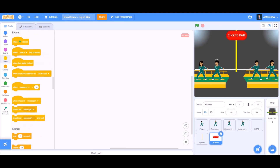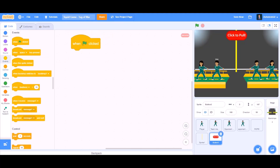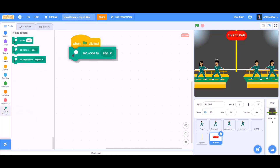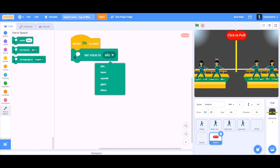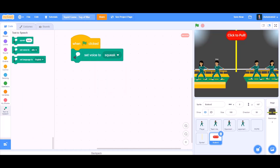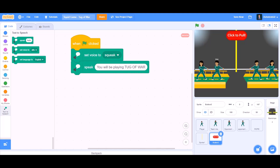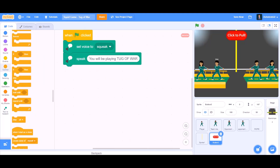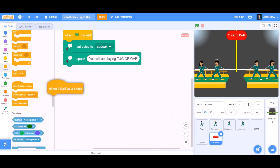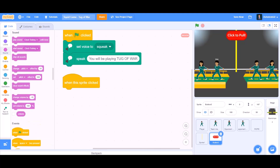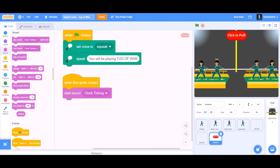We will first do the code for the click-to-pull button. When the flag is clicked, we will take 'set voice to squeak' and have it speak: 'You will be playing tug-of-war.' We will go to the control section and take 'when this sprite is clicked', then add 'start sound: pop'.